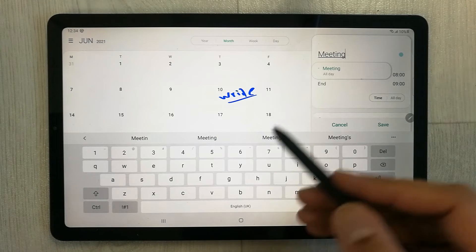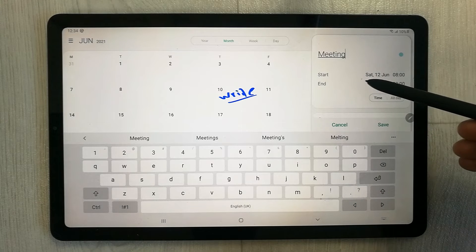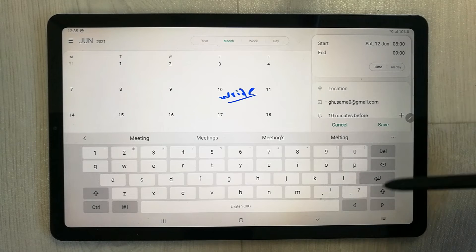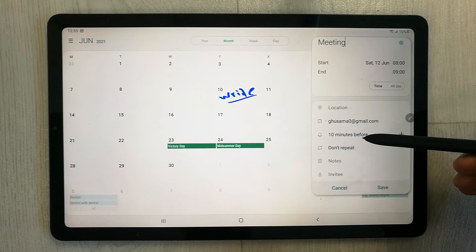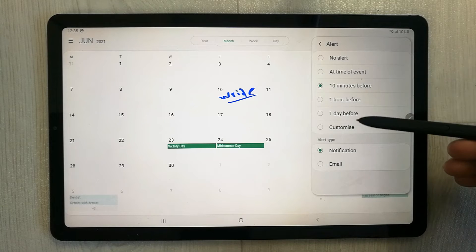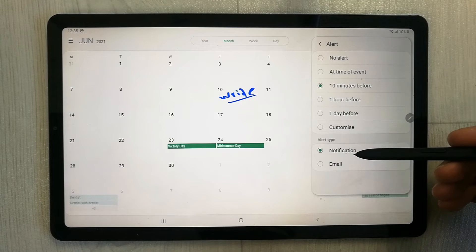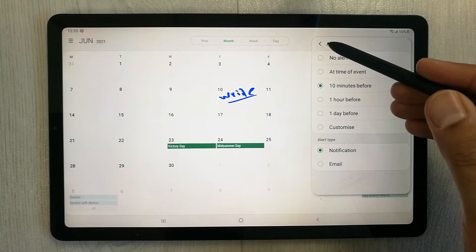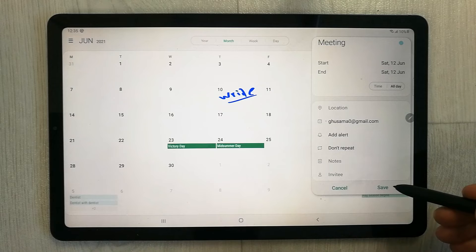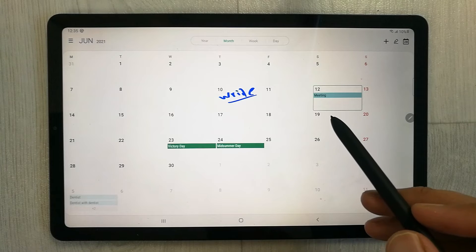It gives you options for the event. For example, enter 'Meeting' as the title. You can change the start and end date or time, add a location, and set your alert or notification time — for example, one hour before. You can also select the alert type, or mark it as all-day, then save it.